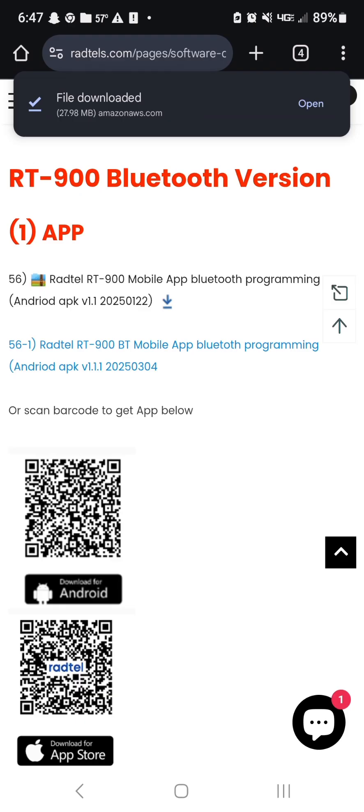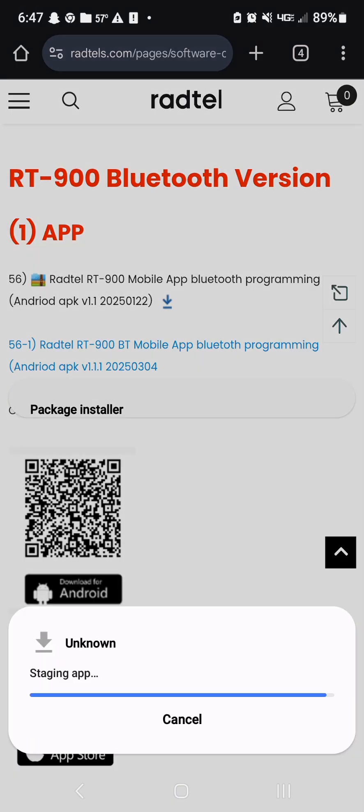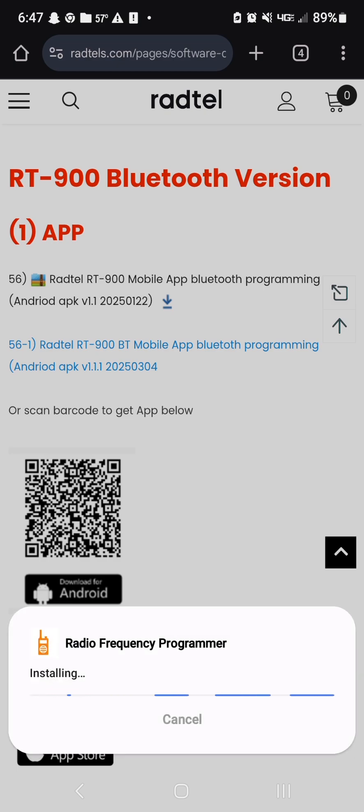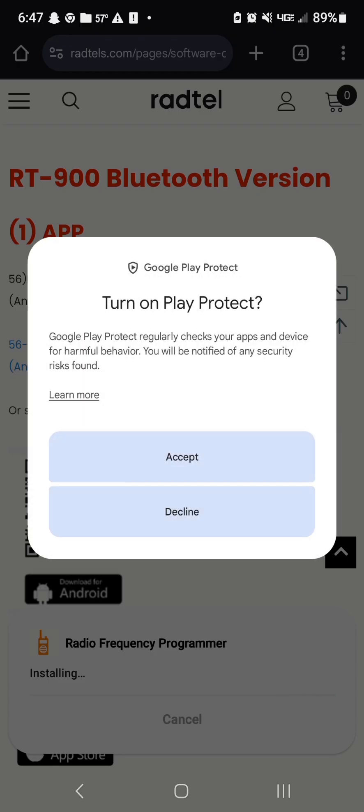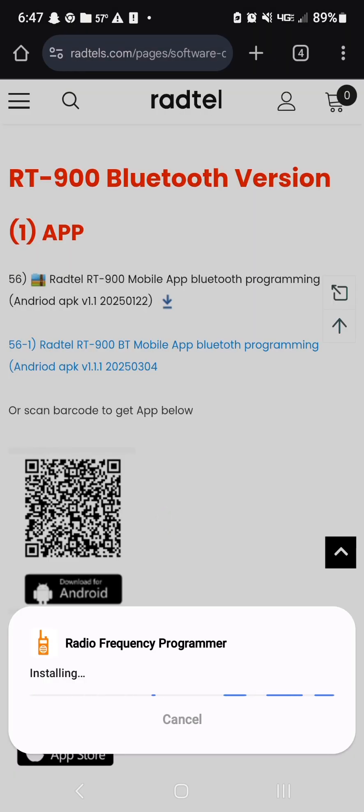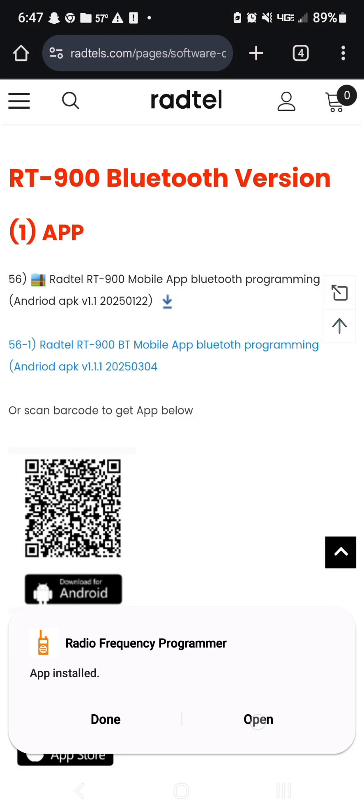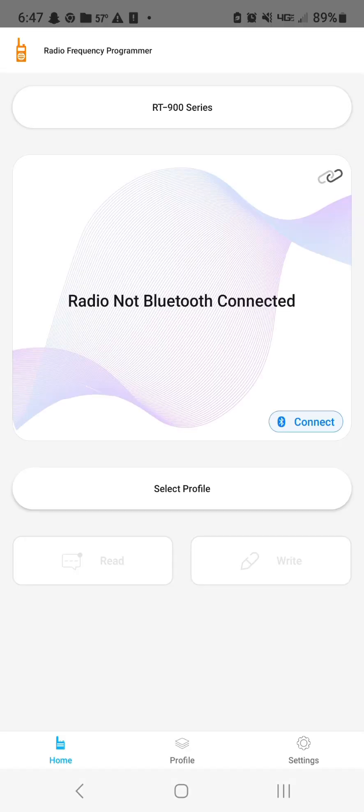So let's hit download again and then open. And then it's going to ask you, do you want to update the app or install the app for you? I'm going to hit decline because I don't want Google Play to check it because it's an unknown source and then it won't let me download it. And we're going to hit open.